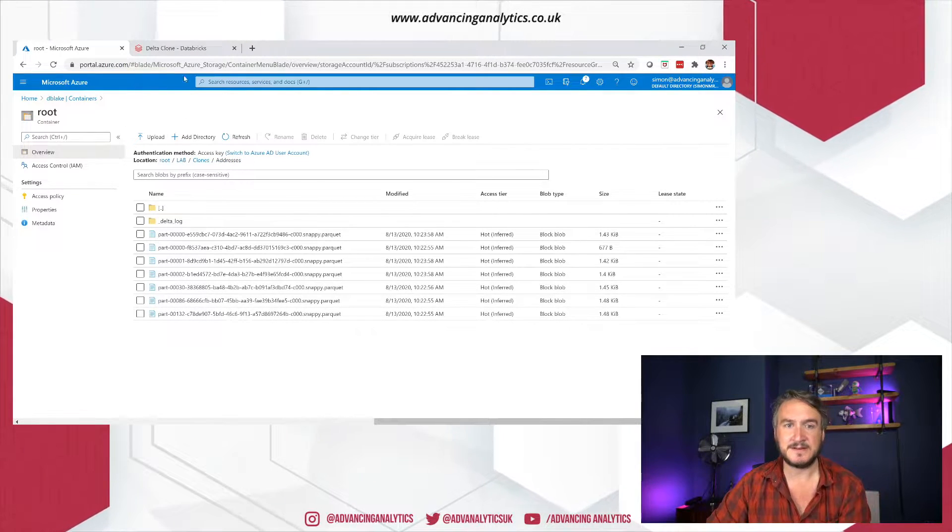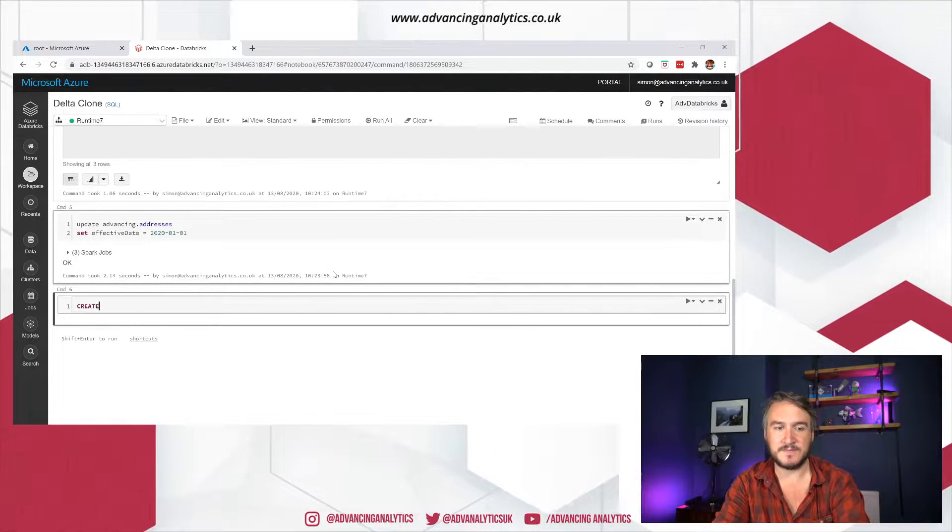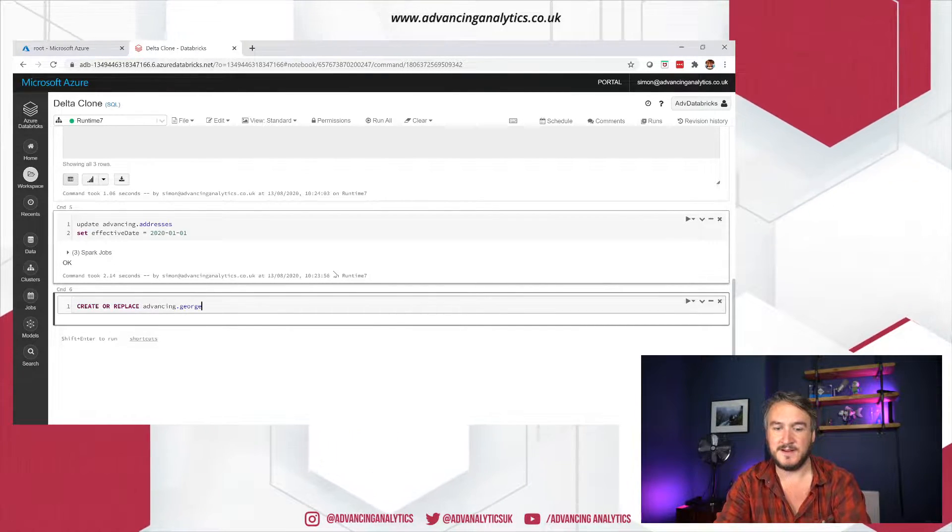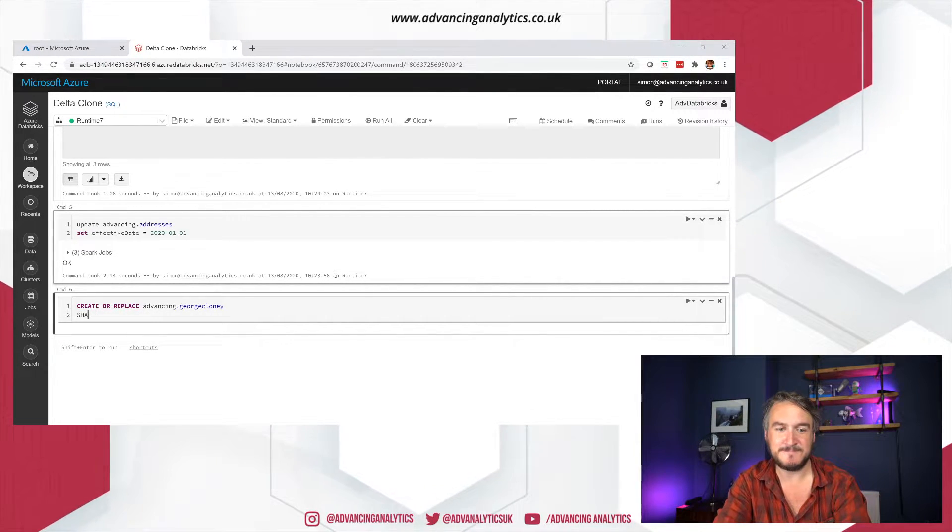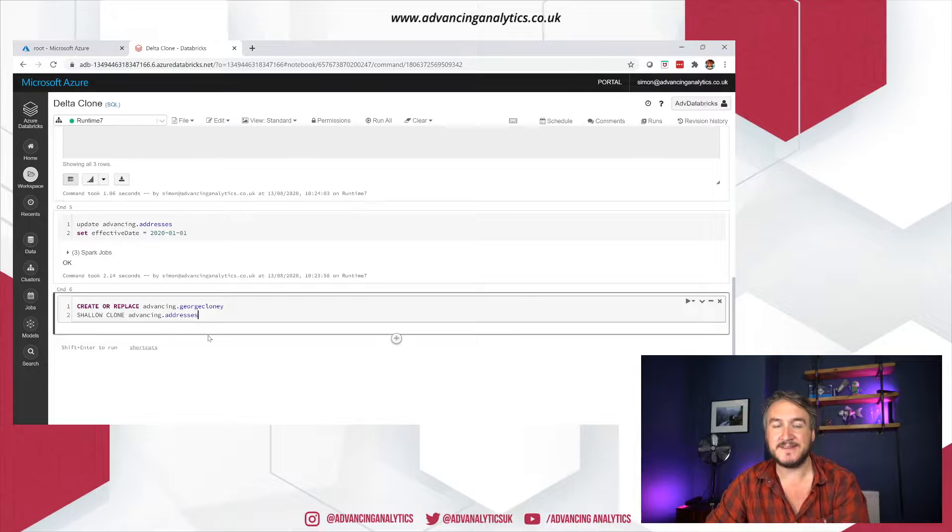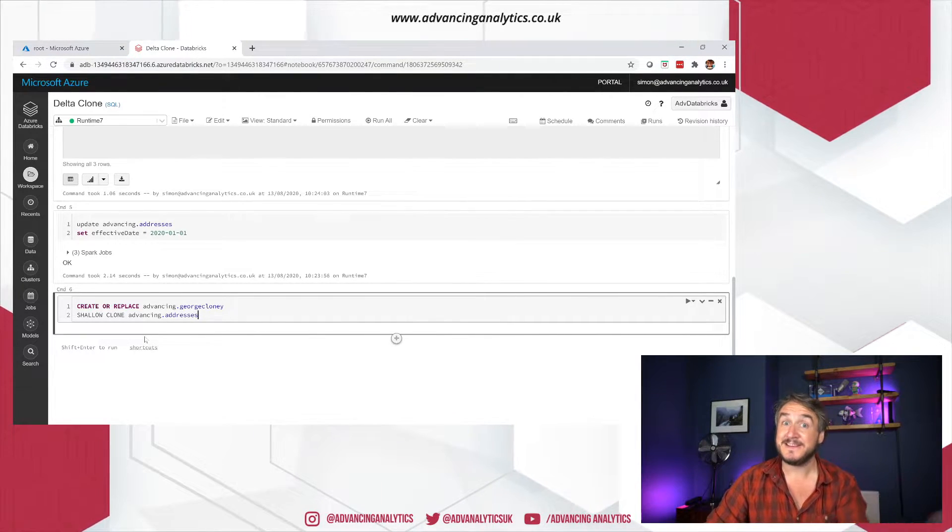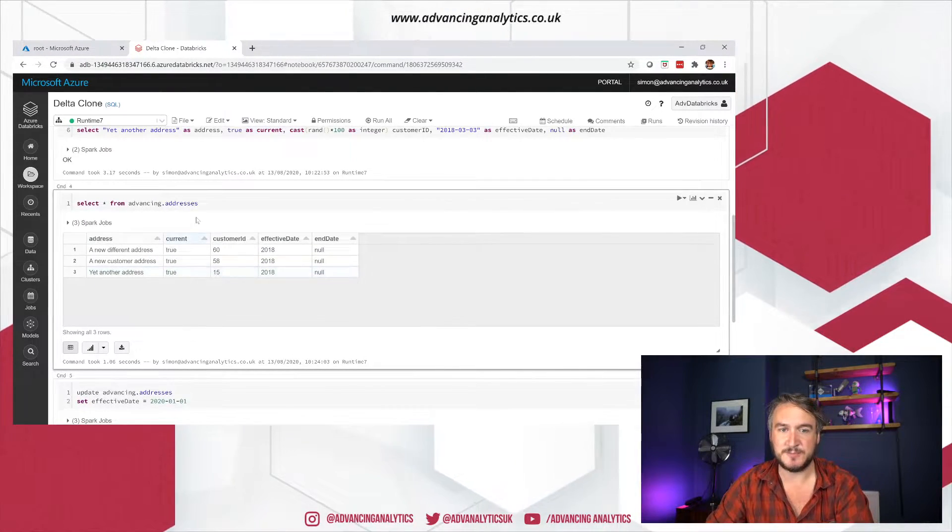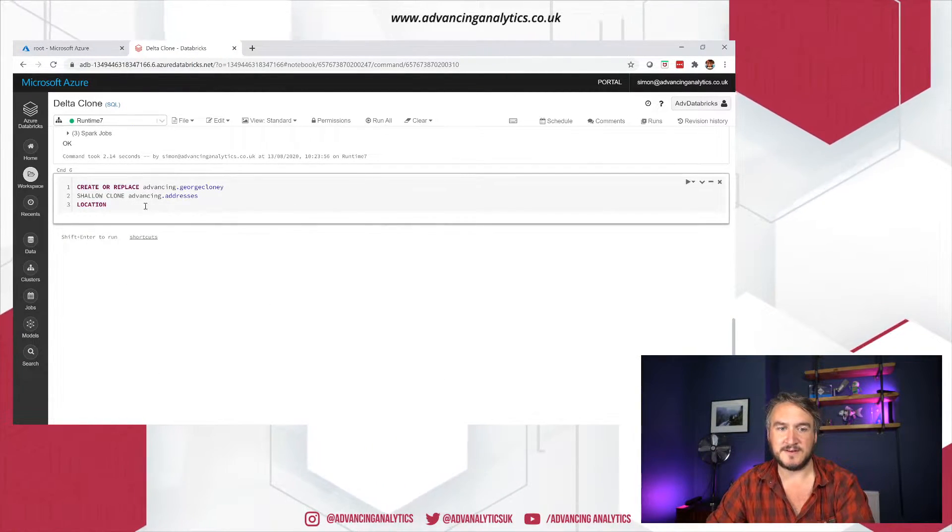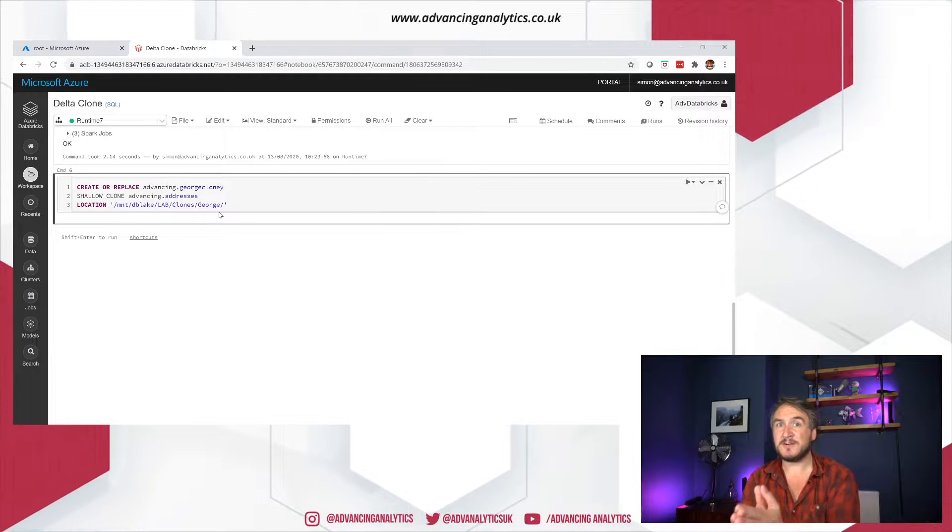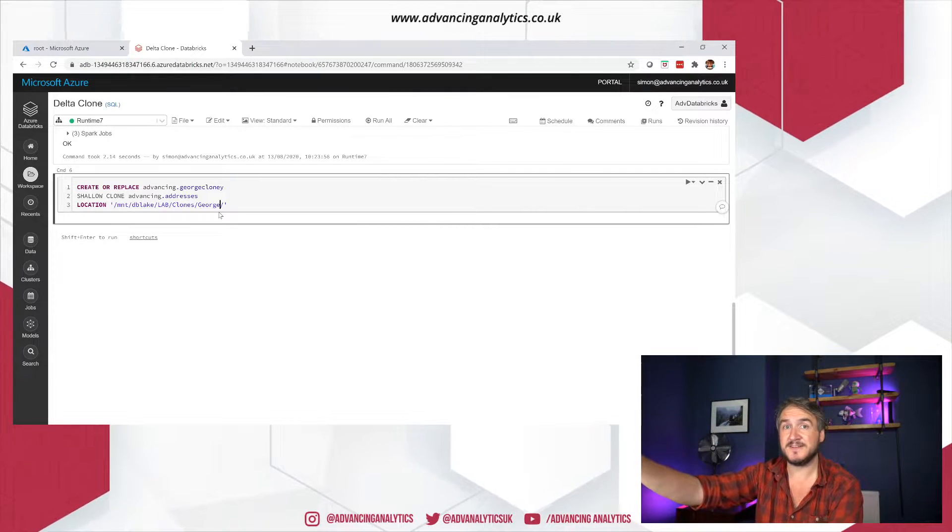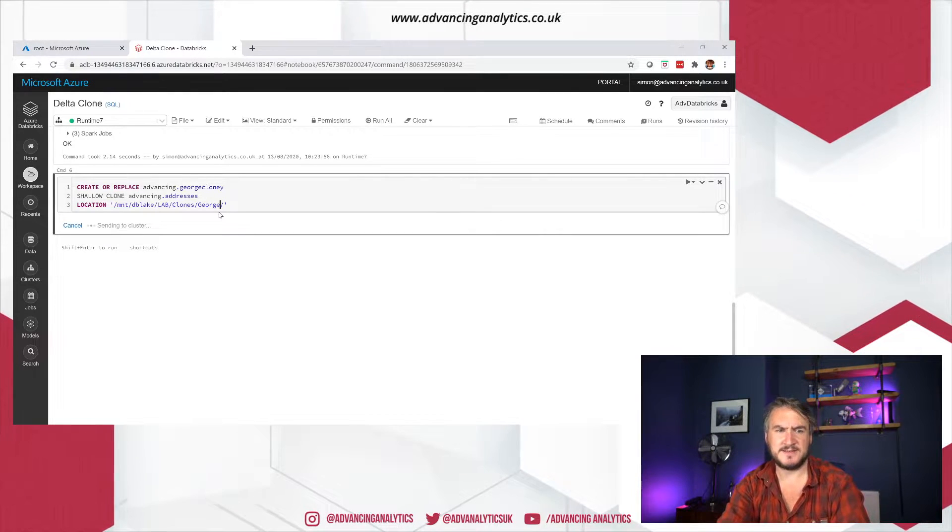But first have a look at the shallow clone. Let's do a clone of my addresses table, but using the shallow mode. So create or replace. I'll call this George Clooney. Yeah, it's my clone. And it's going to be a shallow clone. I'm going to do it off that advancing addresses. Now big thing is, I don't want this to go and live in DBFS, the Databricks file system. I want to actually see the table. So I want to give it a location. I'm going to call it George.